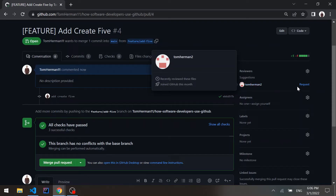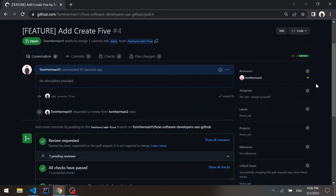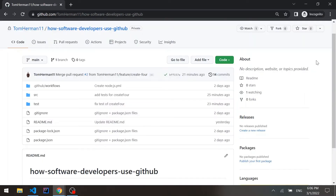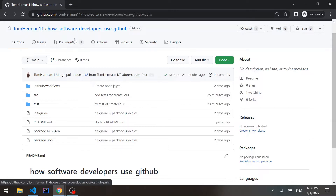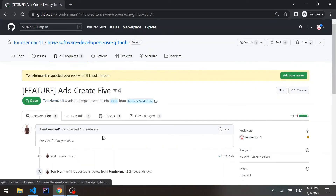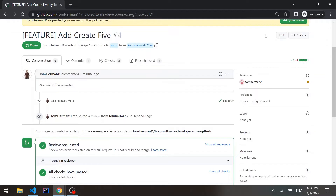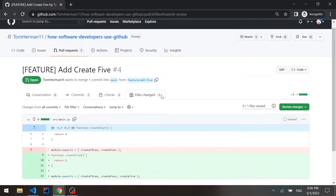We have another user created, so let's request them to review this pull request. I'll switch to another GitHub window where I'm logged in as this other user — you can differentiate them by the background, this one has a bright background. Let's refresh the page, go to pull requests, and we can see the pull request there along with a review request from my original GitHub user.